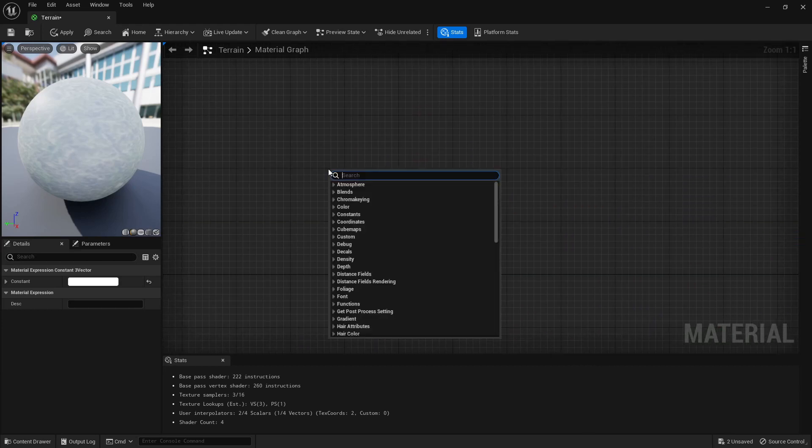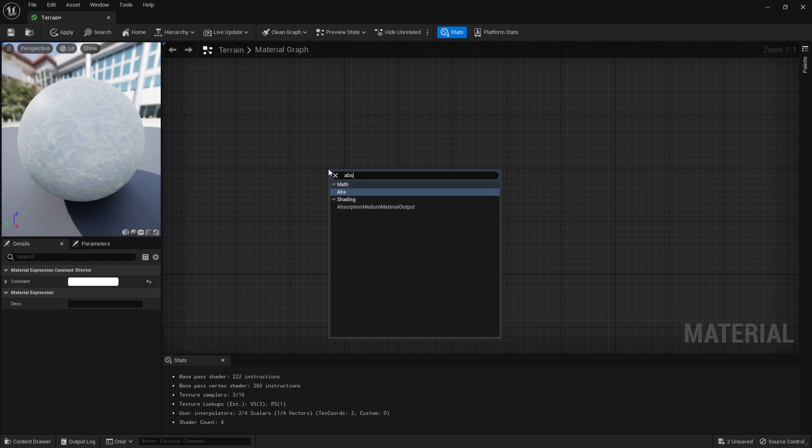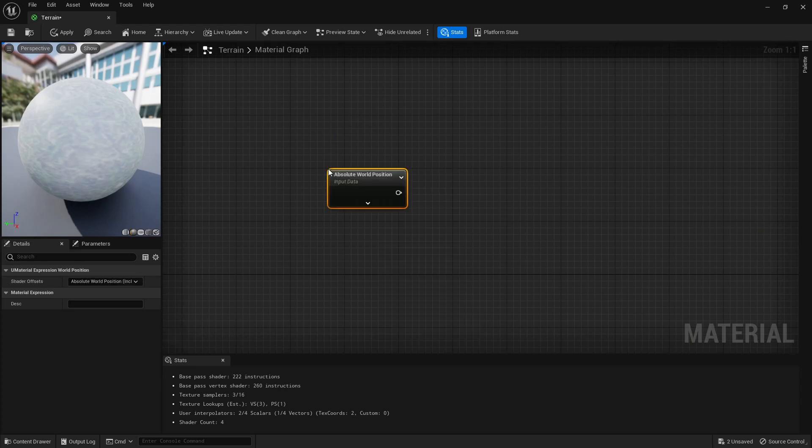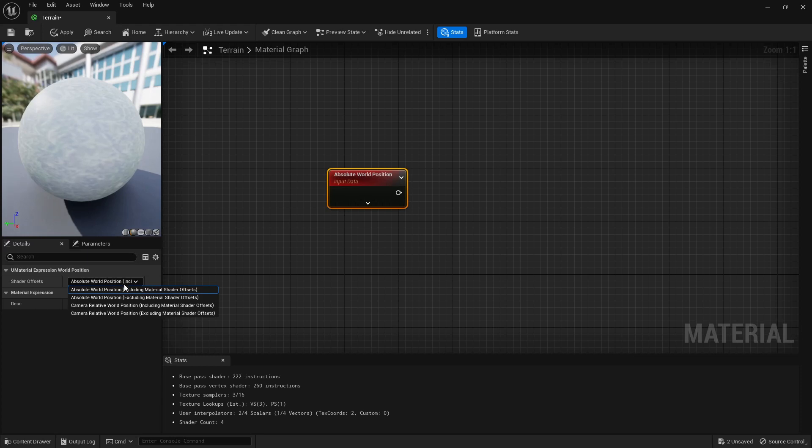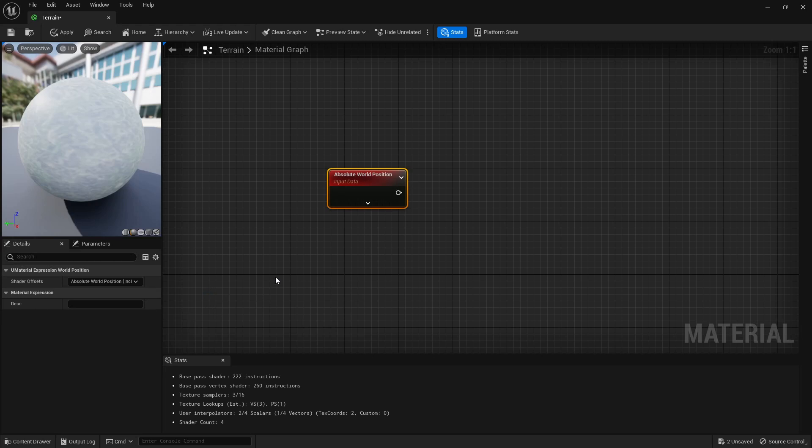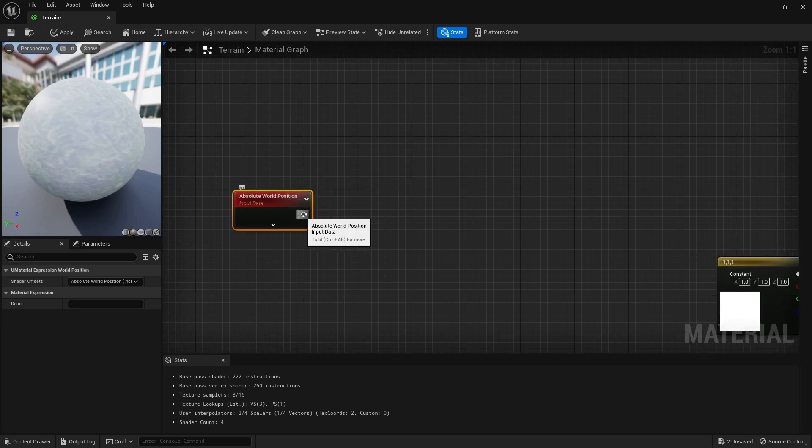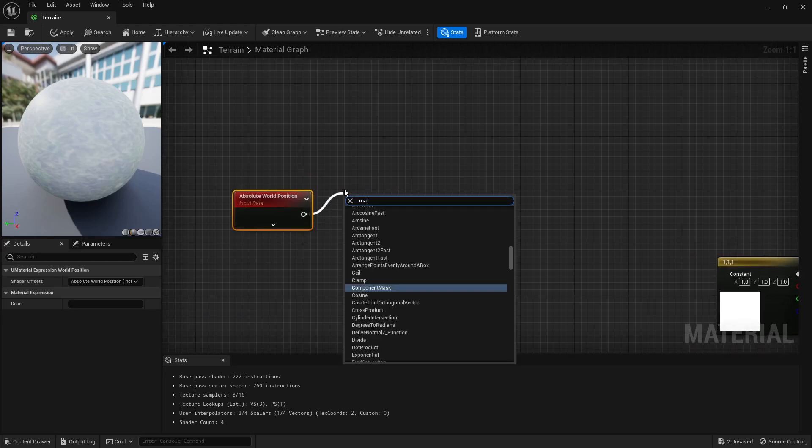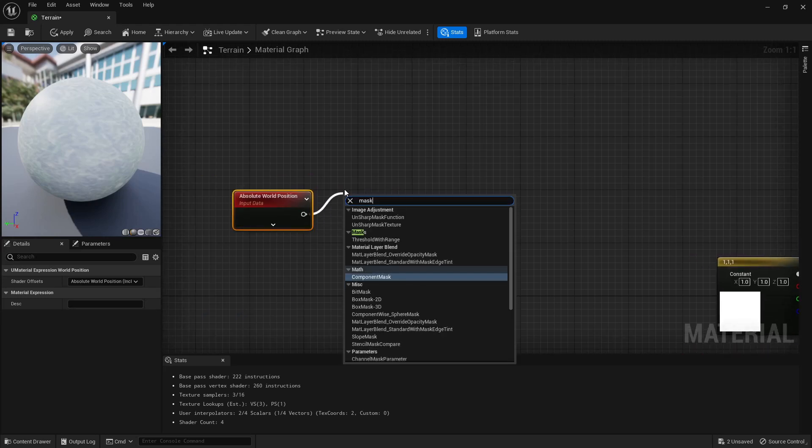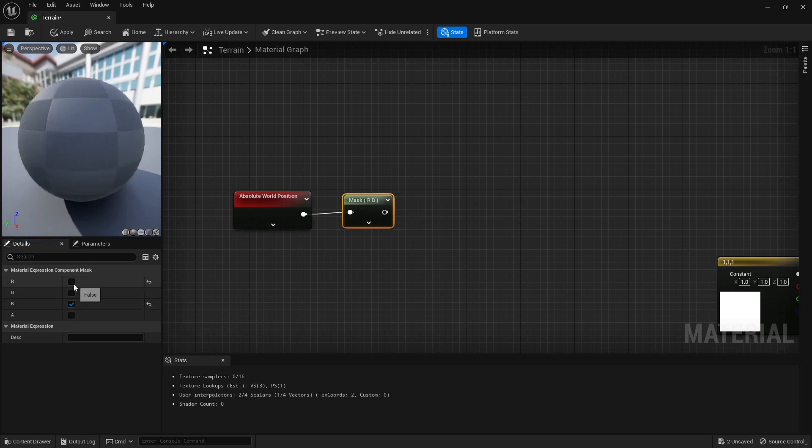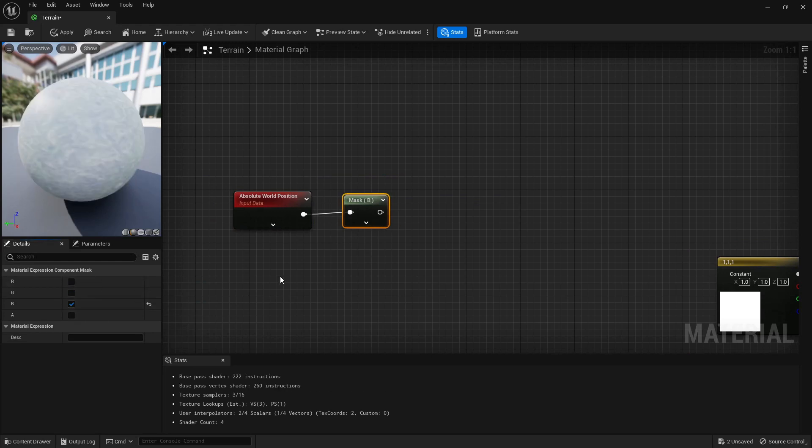Now we're going to have to do all our logic. We're going to get an absolute world position, and then we're going to do something called a mask, a component mask, and we're going to mask B. This world position is basically like an X Y and Z, so R is X, G is Y, and B is Z. We're interested in the height primarily.